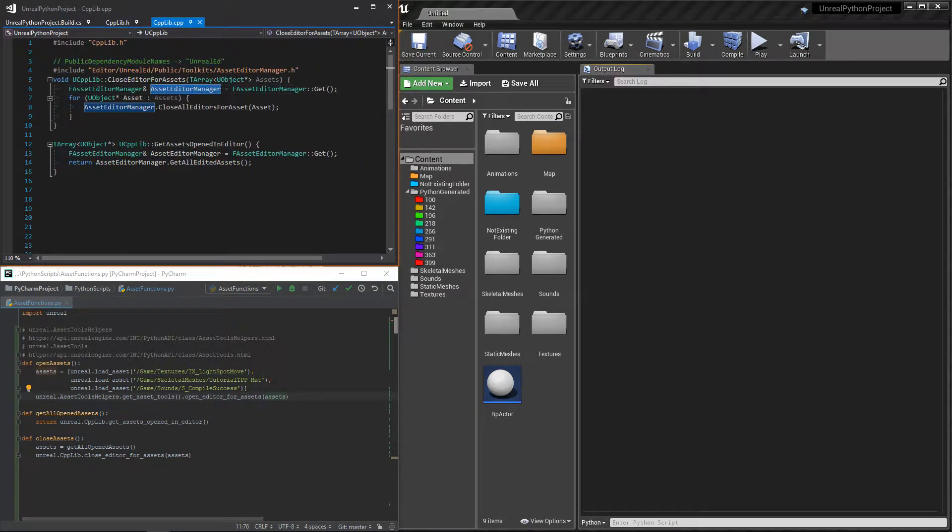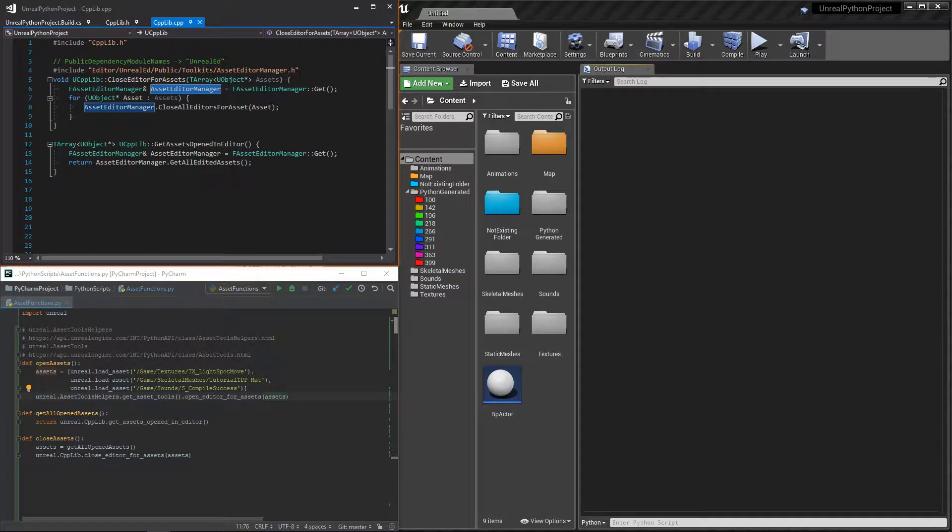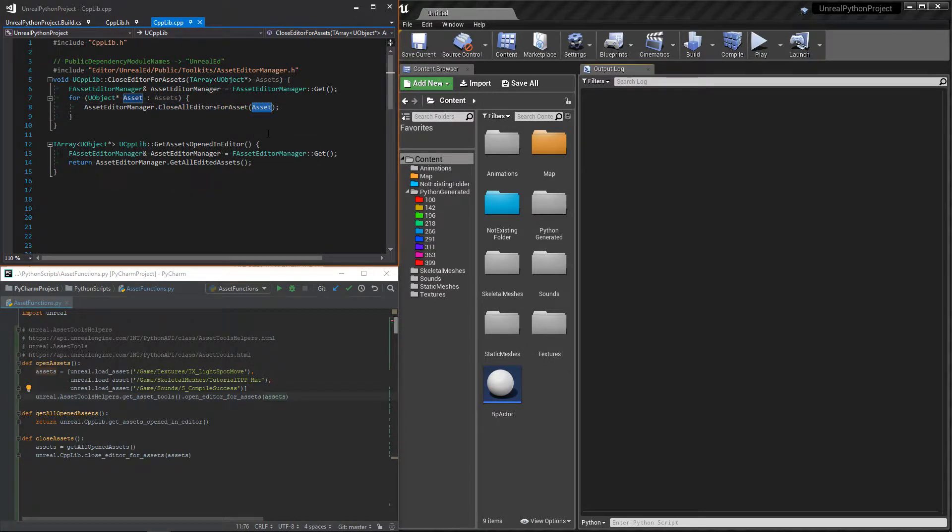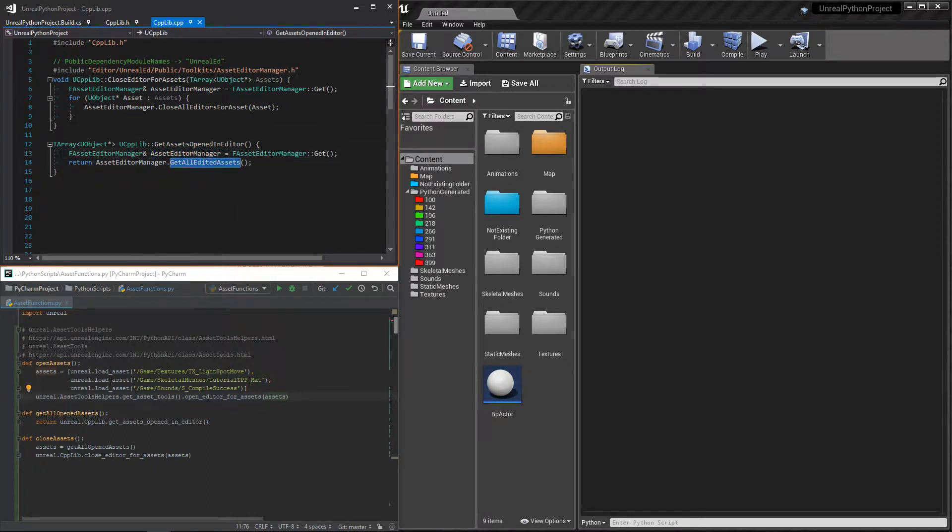Finally, for the logic part, it's simple. The first function only loops through the asset list and asks the asset manager to close them. The second one only gets the opened assets from the manager.